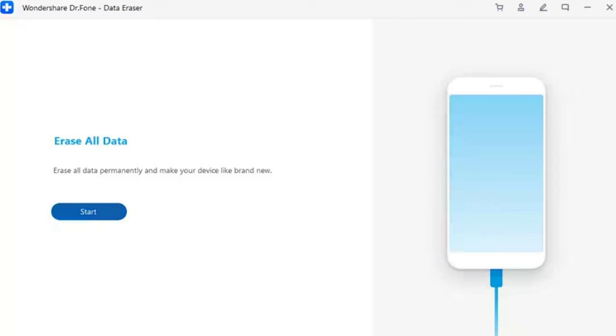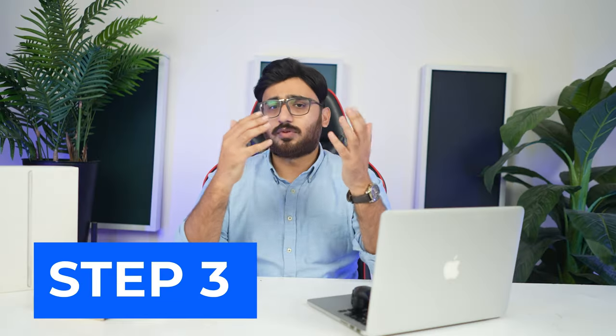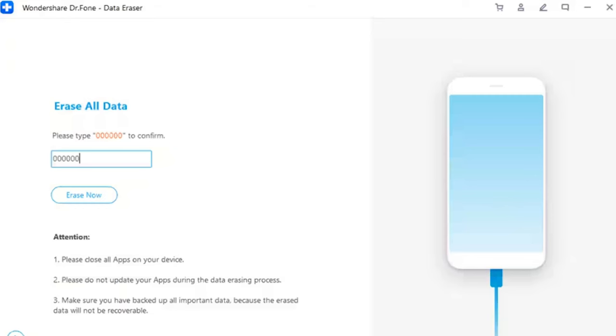Step 2: Start erasing all data. As a new window launches for the tool, click Start to initiate the process. Step 3: Confirm the process to erase all data. You have to confirm the process by typing in the code that will be used to execute the erase.